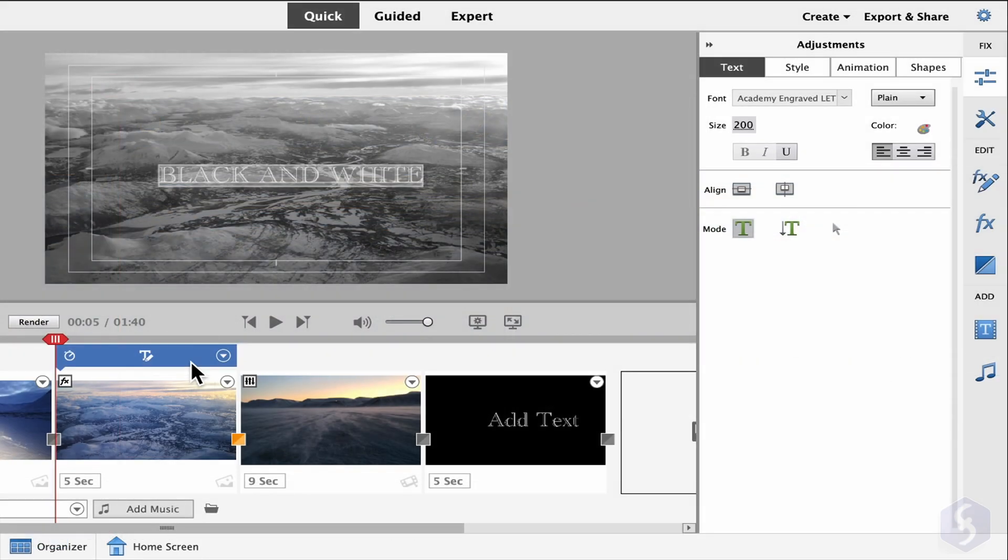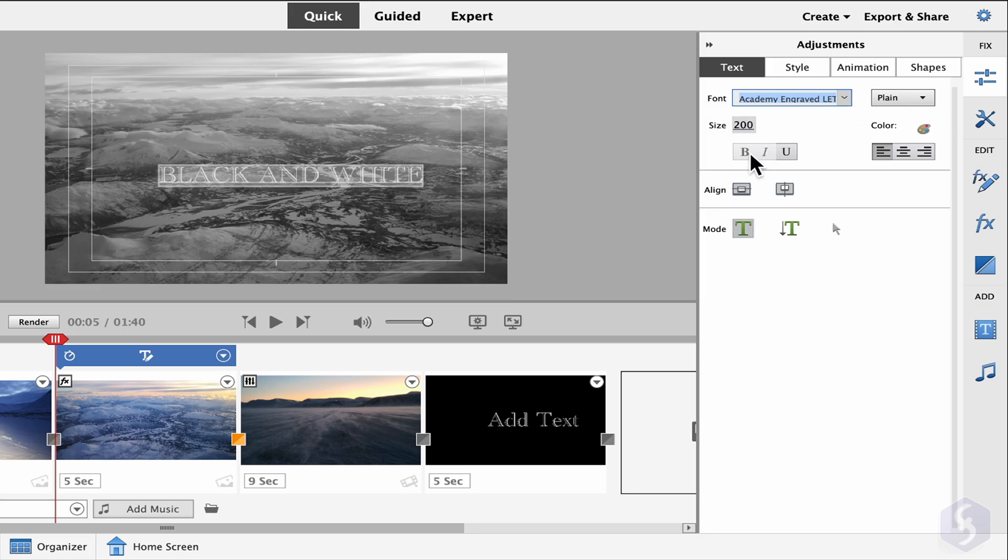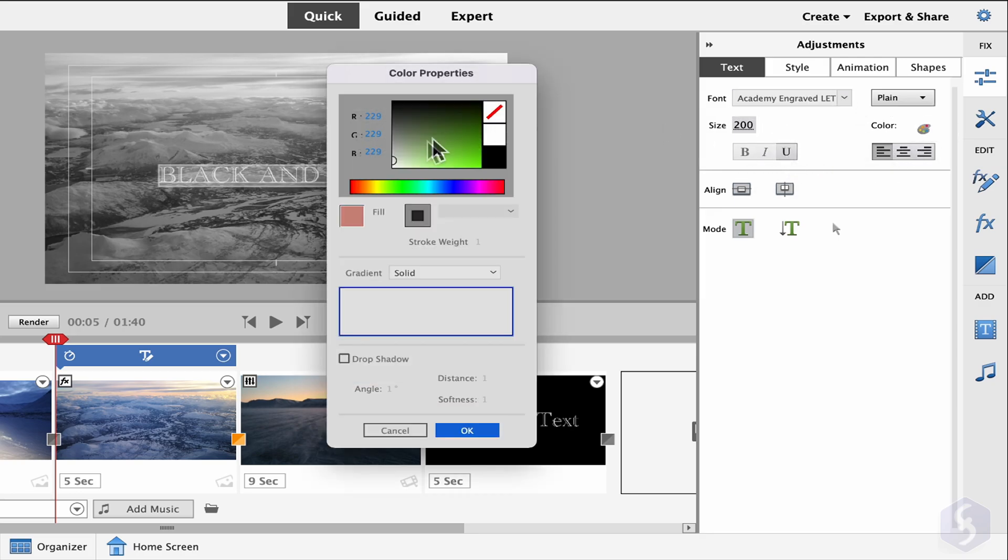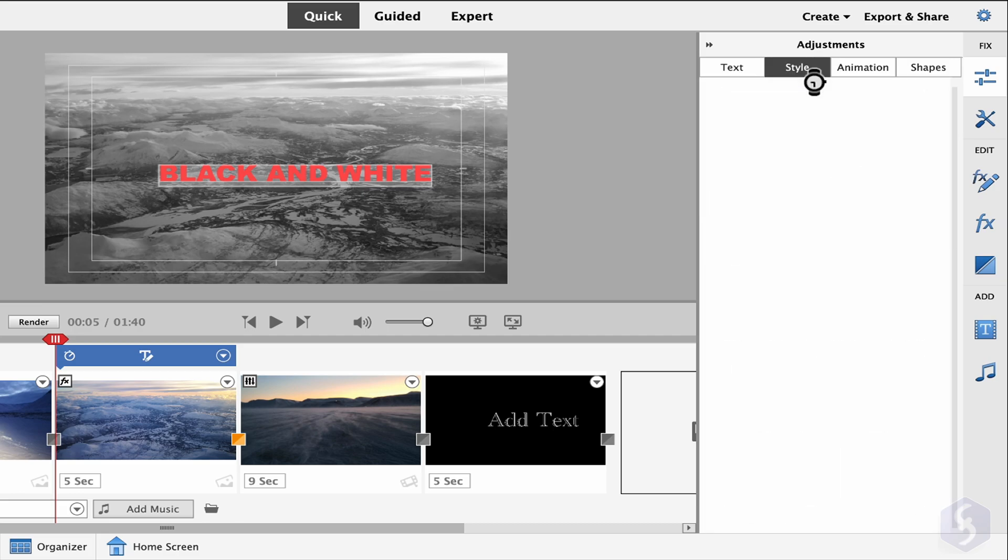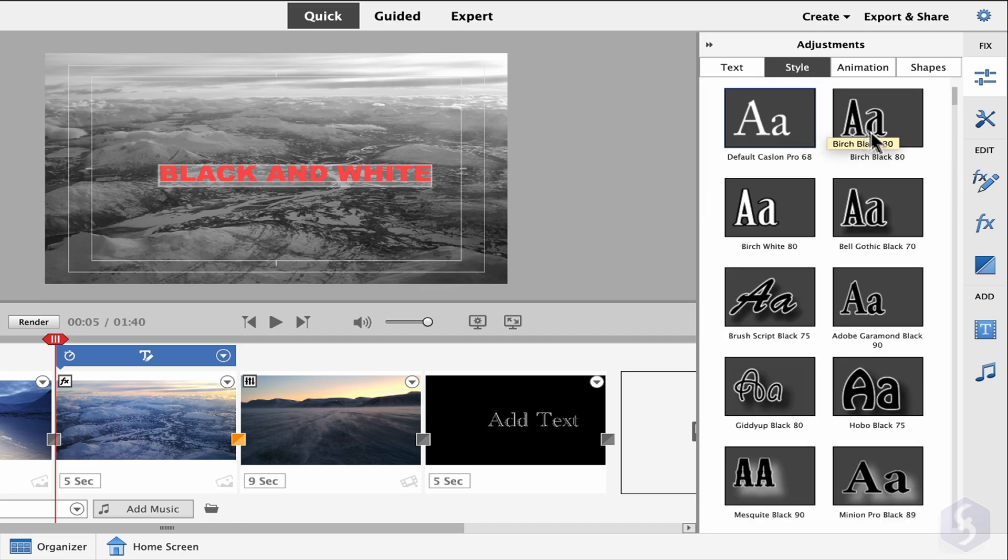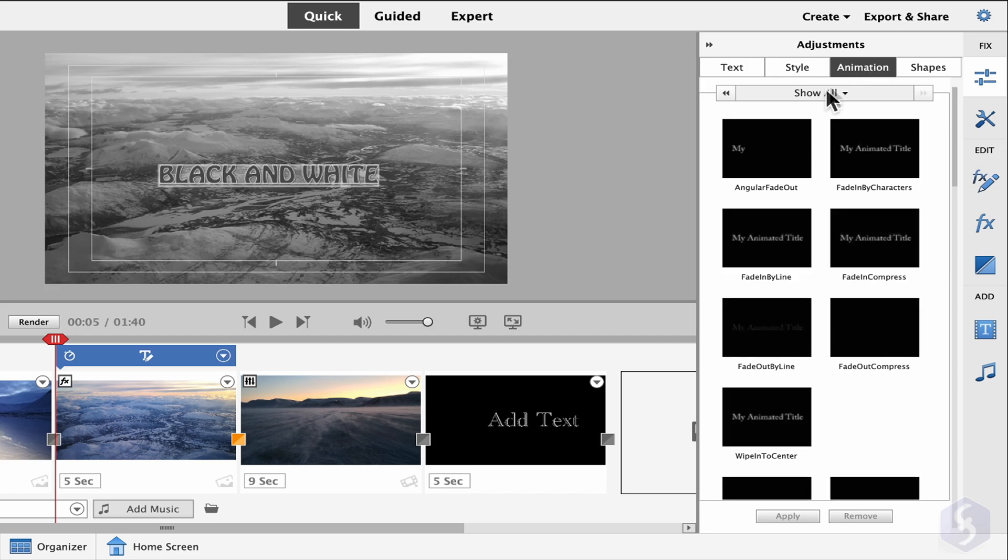When you select any text, the Adjustment panel shows its options, including text font, style, color, and distribution. Switch to Style to pick and apply any style and to Animation to add motion when making text appear and disappear.